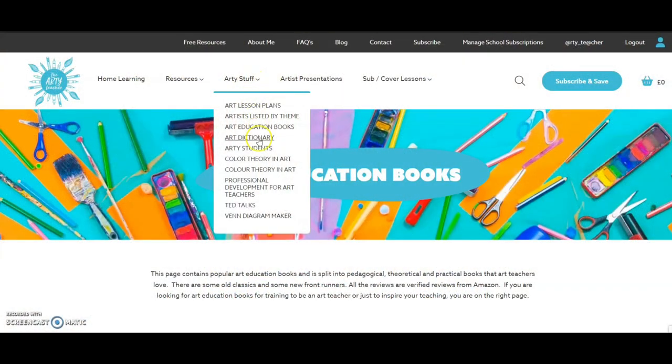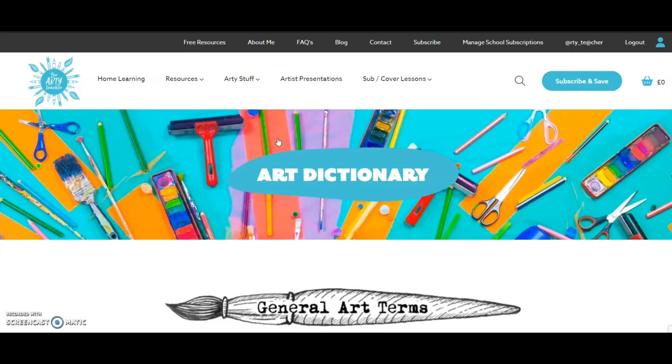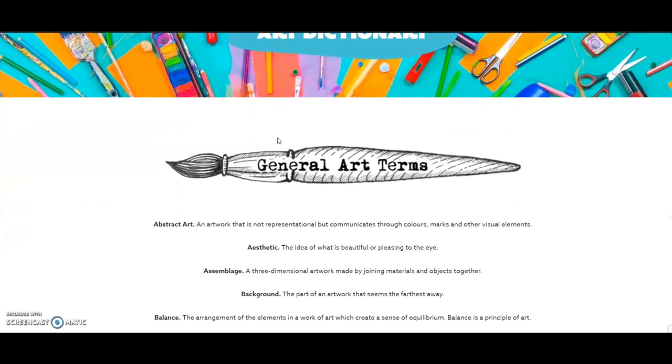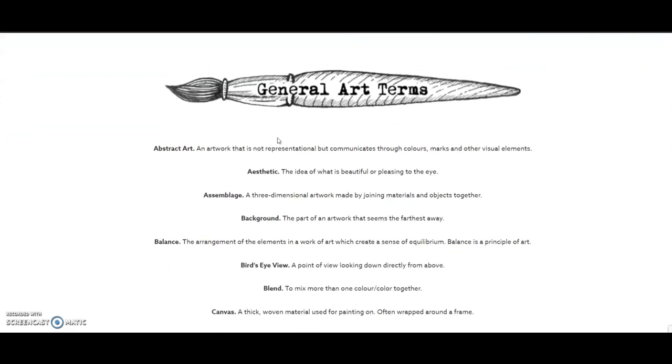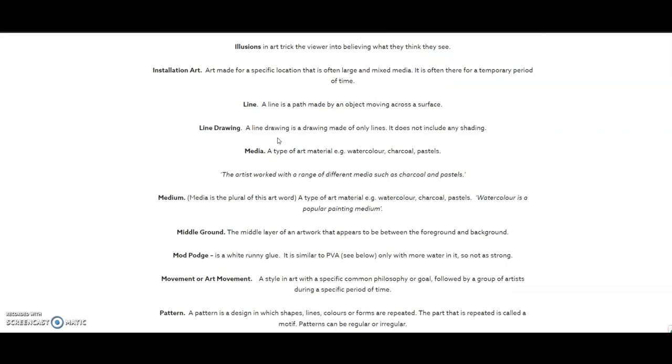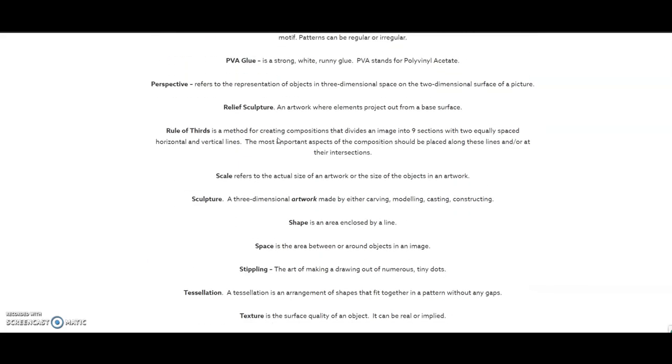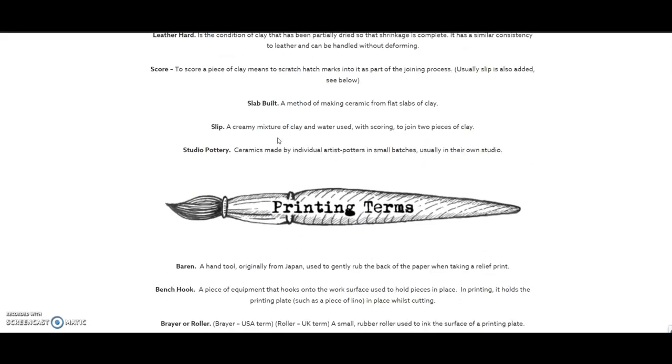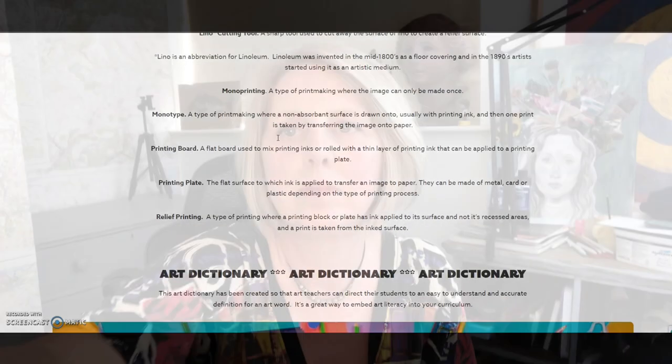The next page is an art dictionary — super useful. Under arty stuff, click on art dictionary and it's split into three categories: general art terms written in a child-friendly way, and then ceramic terms and printing terms. I use that art dictionary page as a really simple art literacy homework. I send students the link and specific words to look up which relate to the work they're doing in school. They add these to a glossary in the back of their sketchbook — a fantastic way to evidence that art literacy is happening in your classroom.